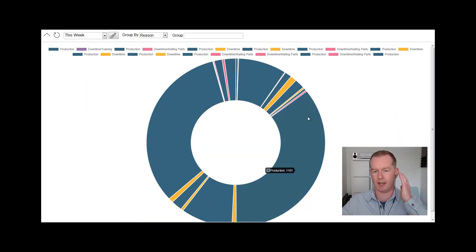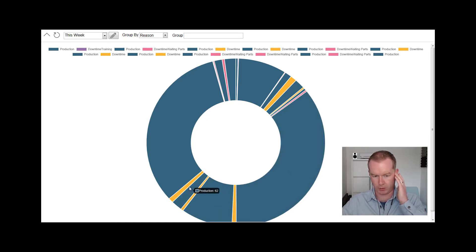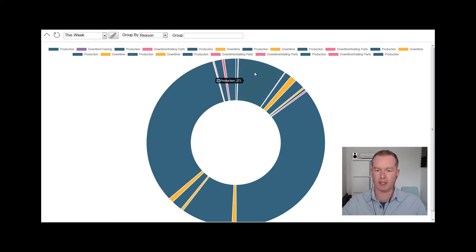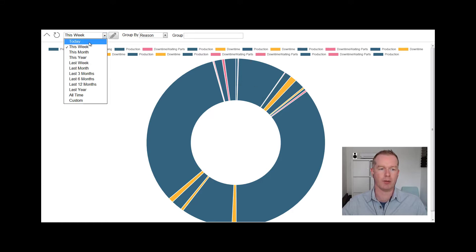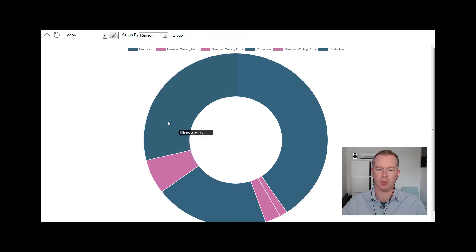We can see how that's broken down. Large chunks of production interspersed with periods of downtime. So yeah, just wanted to show you that that's another way of breaking down and viewing downtime, hopefully to give more of an insight of what's actually happening. Thanks.